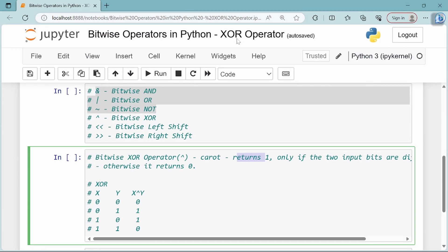Hello everyone, this video is about the bitwise XOR operator. Previous videos covered bitwise AND, OR, and NOT.